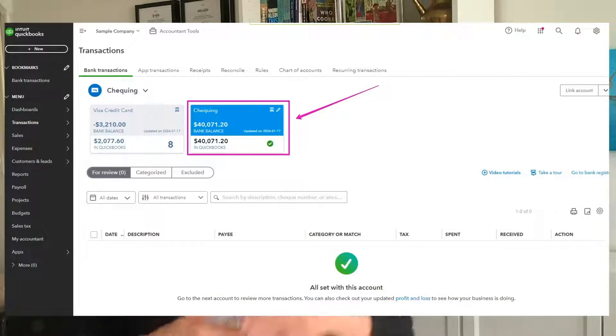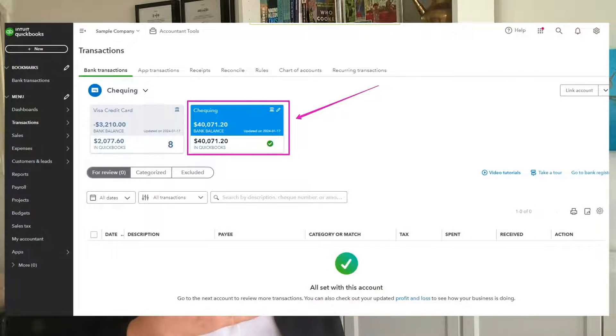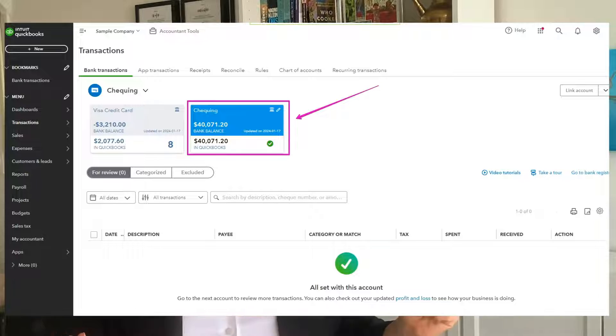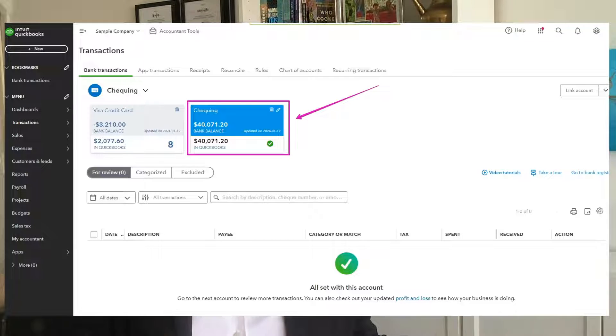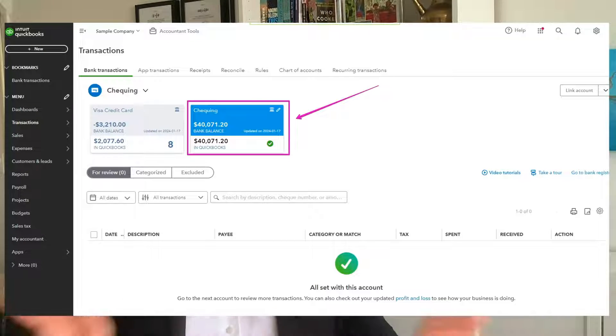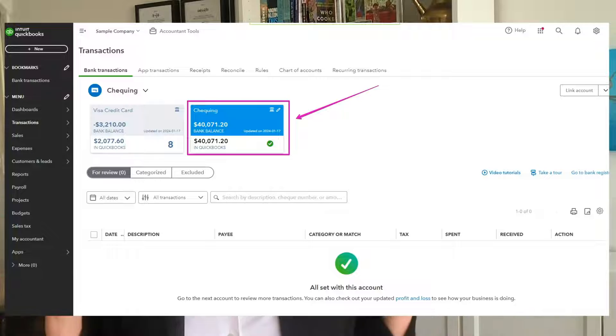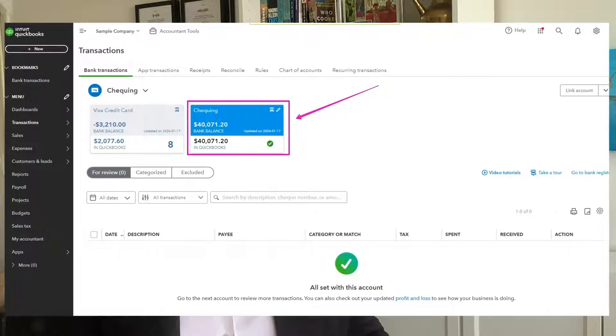If the bank feed matches and the numbers are identical, it's likely your bank and QuickBooks Online will agree and reconciling is going to take you literally seconds. But it's still important to go through the process.